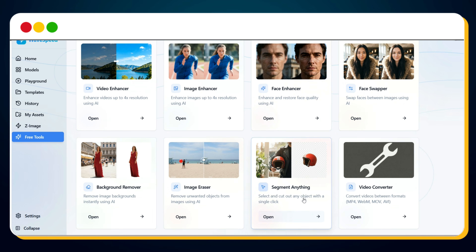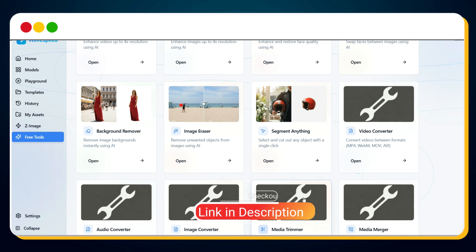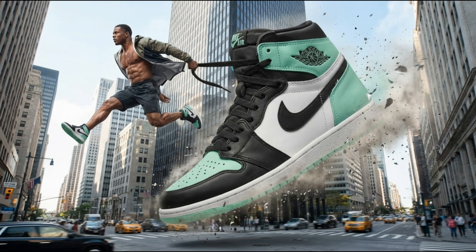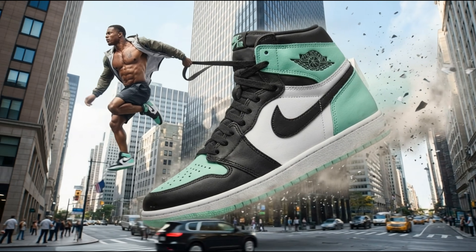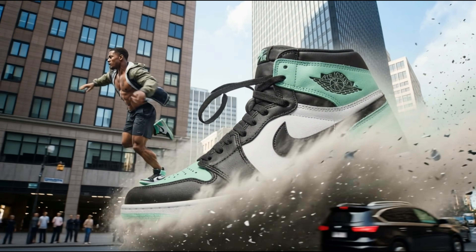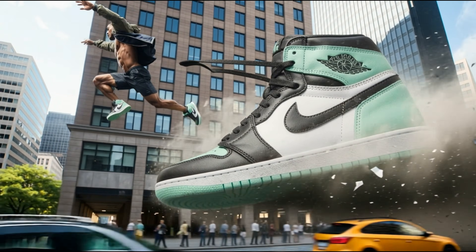So what are you waiting for? Sign up using the link in the description and pinned comment, and start creating your first AI UGC ad today. See you soon in the next tutorial.